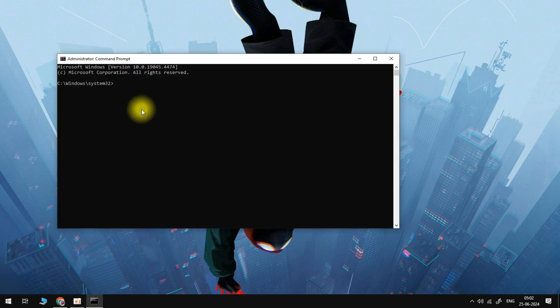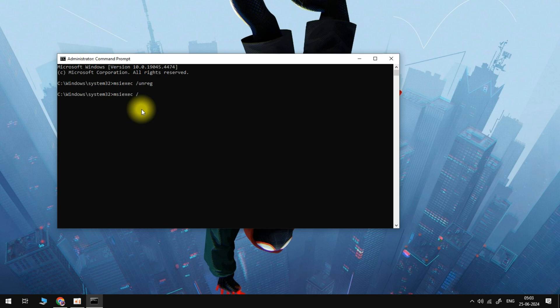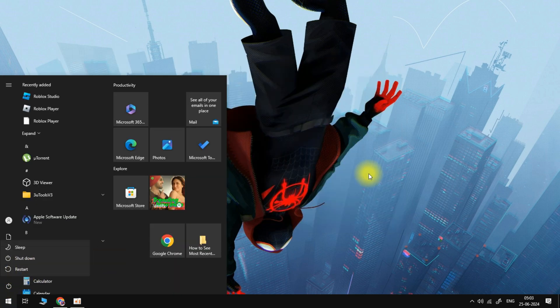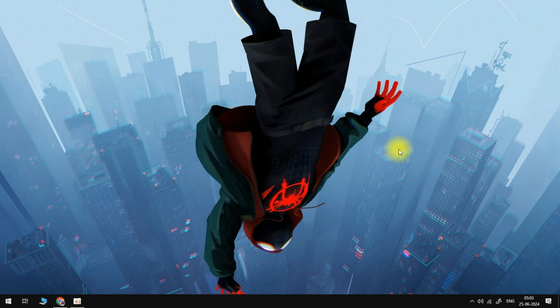Inside of here we're just going to uninstall and reinstall the Windows Installer. You can do this by typing in msiexec /unreg and hit enter, and then you need to type in msiexec /regserver and hit enter. Then you'll need to restart your computer and once your computer's restarted that should have fixed any installation errors you're getting inside of Discord.